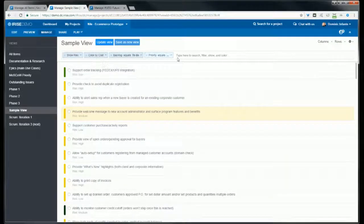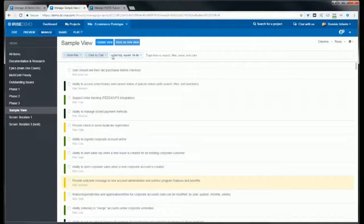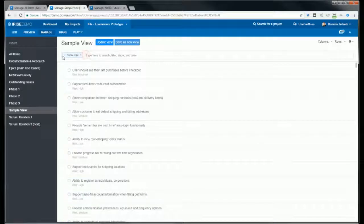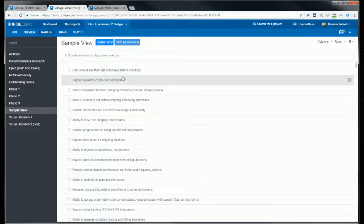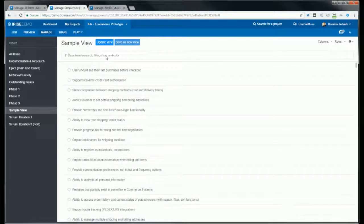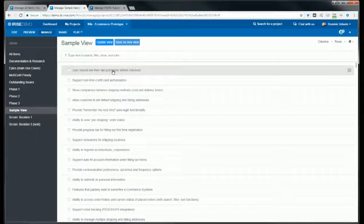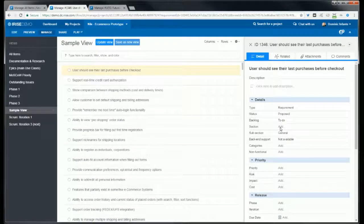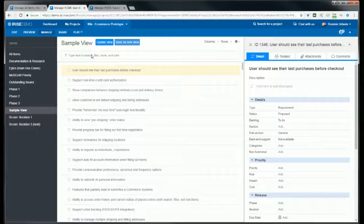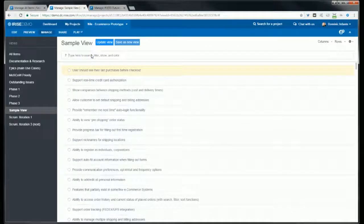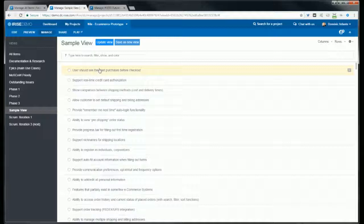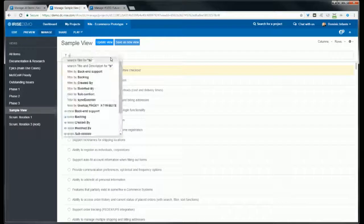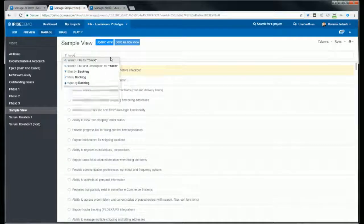So let's go ahead and create a view. I'm going to start off with an existing view and delete the existing filters. If we click into a requirement we'll see all the attributes that we have to choose from. Maybe I want to set up a view that shows everything in the backlog that's set to 'to do' and where the priority is set to 'must have' or 'should have', and we also want to view whether the impact is low, medium, or high.